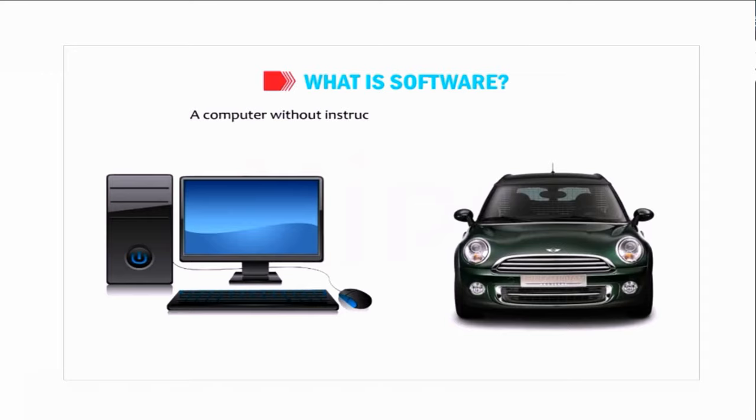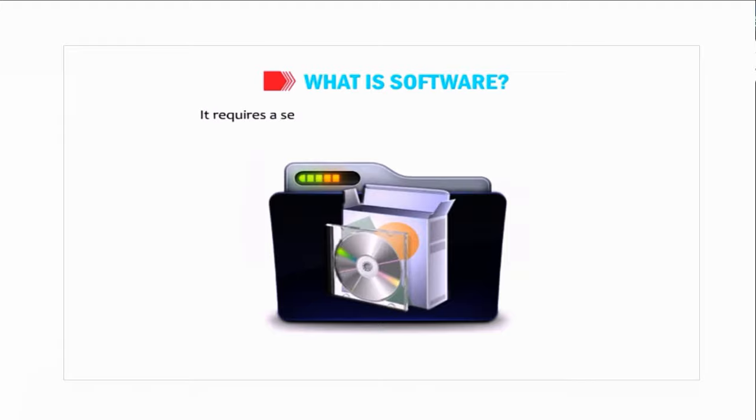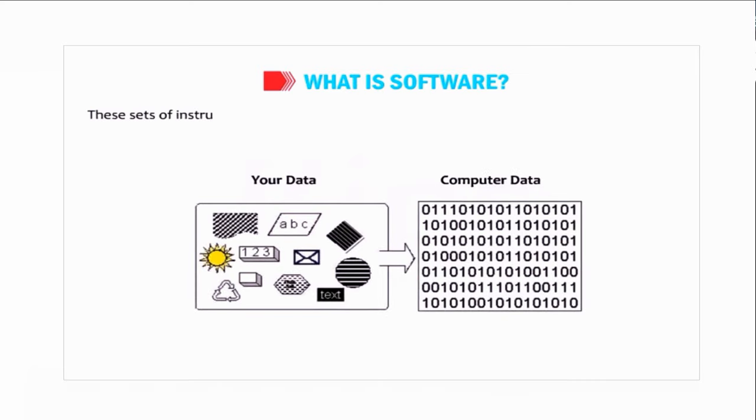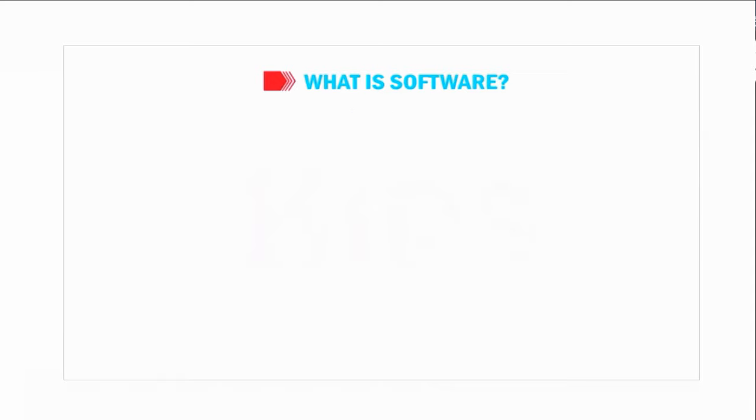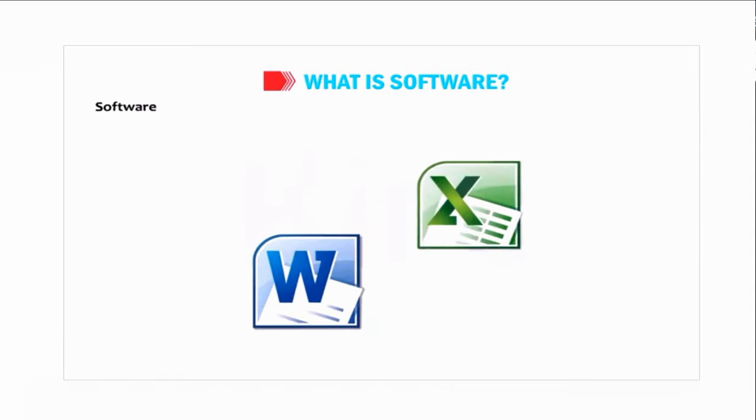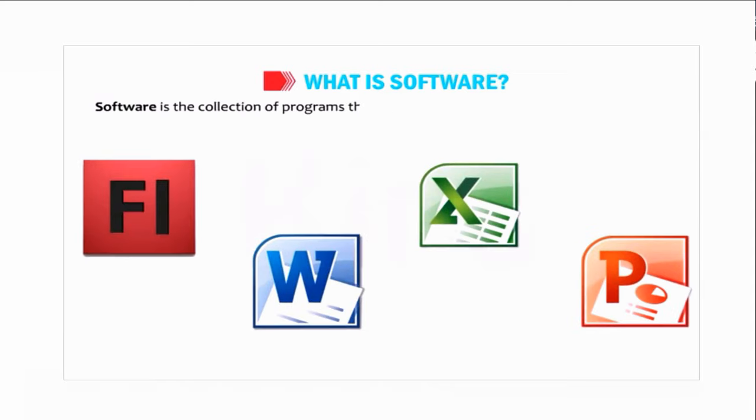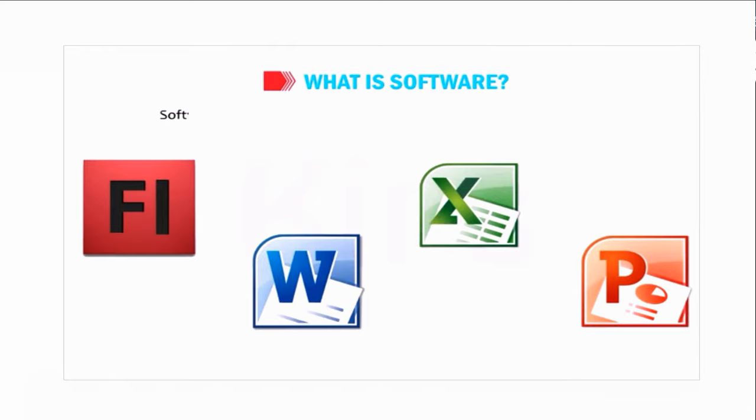A computer without instructions is like a car without a driver. It requires a set of instructions given by a user to work on. These sets of instructions are called programs, which are written in computer languages. Software is a collection of programs that are stored and run on the computer hardware and help users to work on the computer.